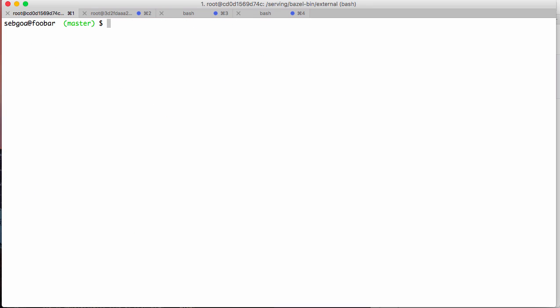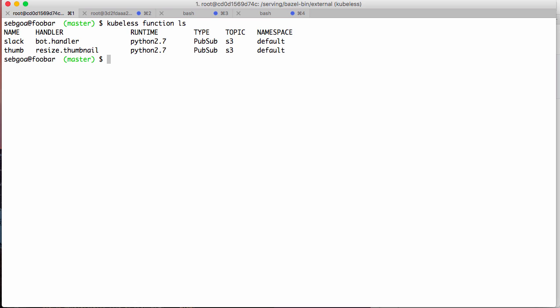What I've done here is that I actually have a few functions running. kubeless function ls. I've created a few functions. One is called slack, there's a handler defined, and then a runtime. They're all Python functions.